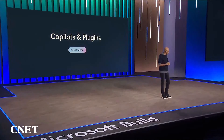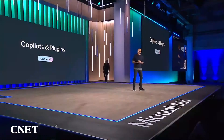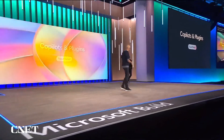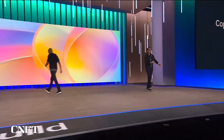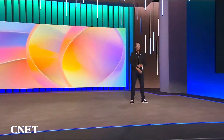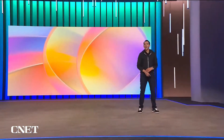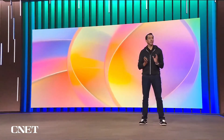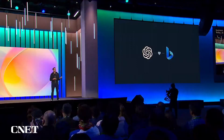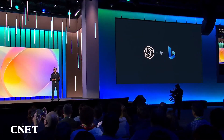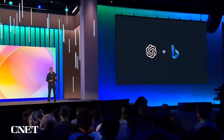Yusuf, let me throw it over to you. Thank you, Satya. Hi, everybody. We're making fast progress on delivering our vision of your Copilot for the web and for business. And today, as Satya said, we're excited to announce that we're going to bring ChatGPT and Bing together with the default search experience to give you higher quality answers and more timely answers.